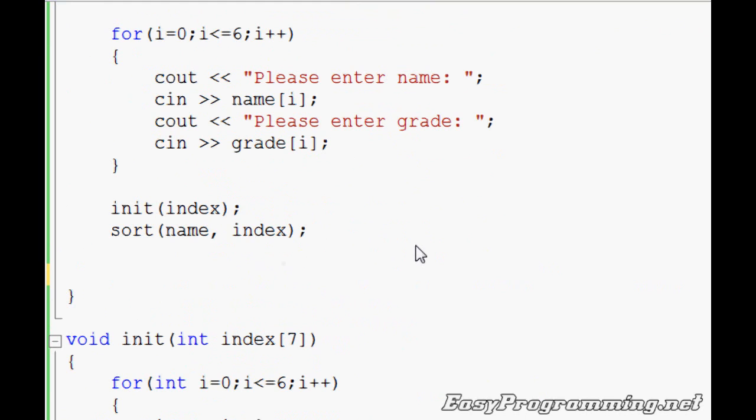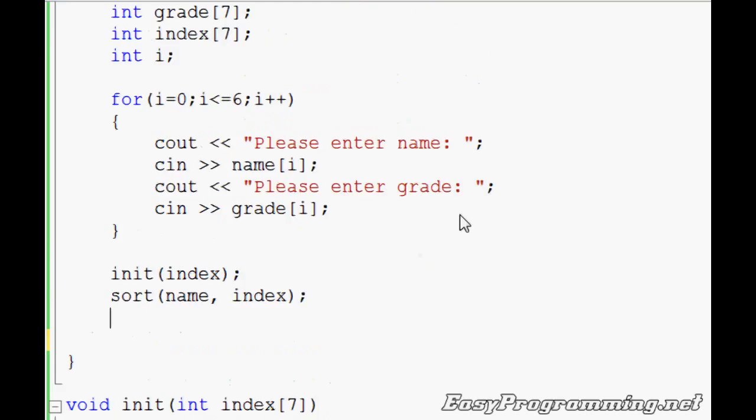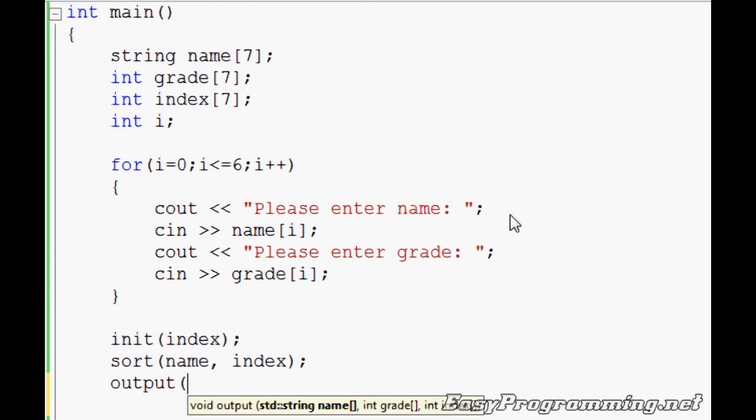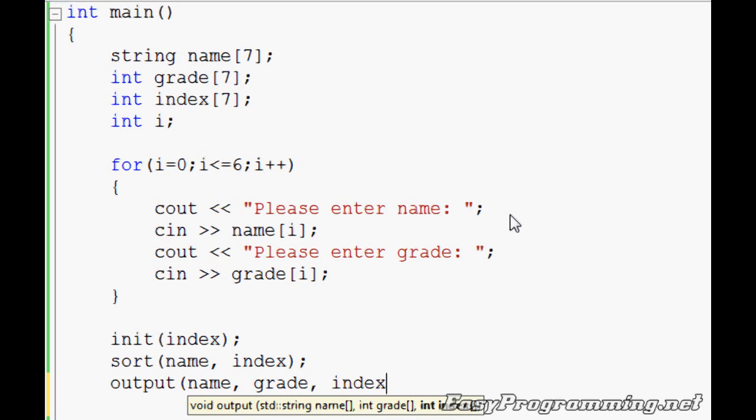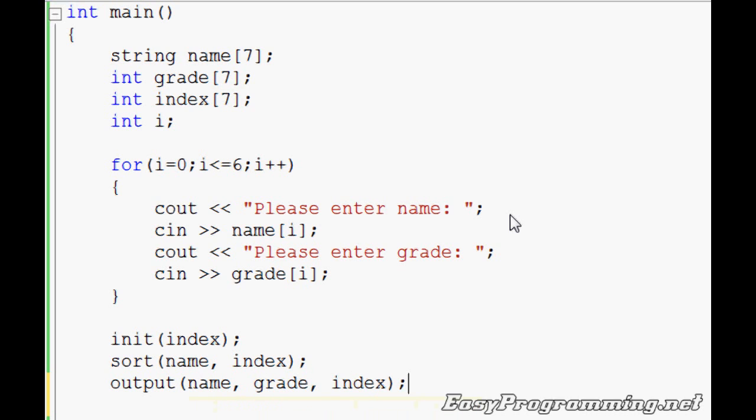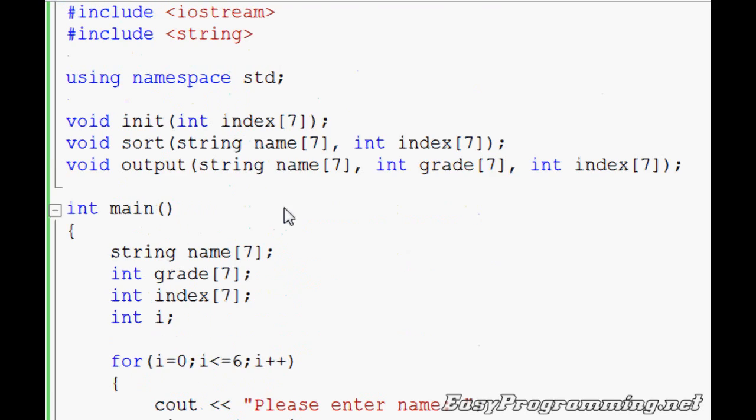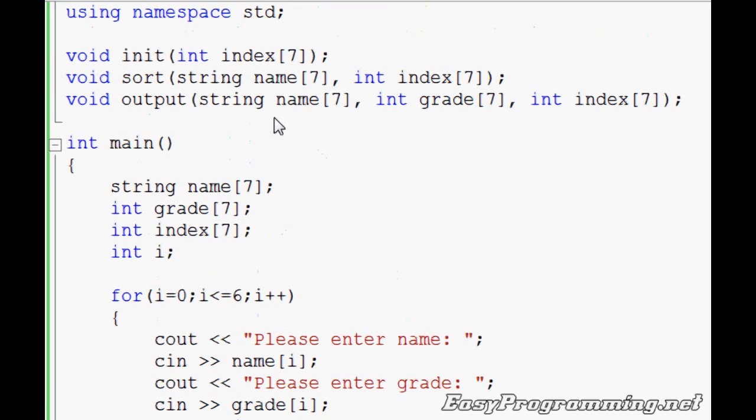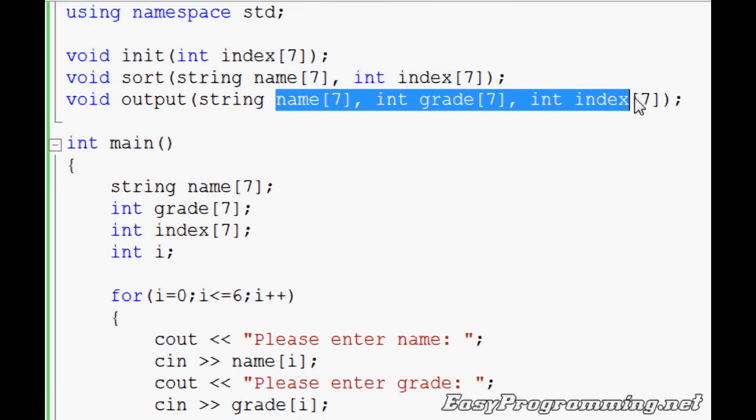Except you have to call the function here. Since you're calling it output, output. Put parentheses. The thing comes up again. You do name, grade, index. Again, in void functions, the names of the variables inside the function parameter list doesn't matter. You can name them anything. You can name it N7, G7, I7.